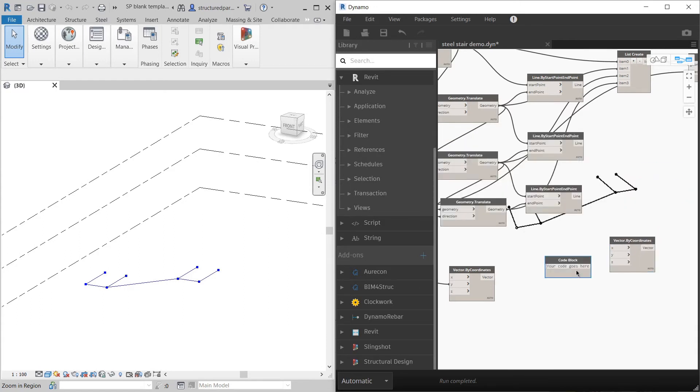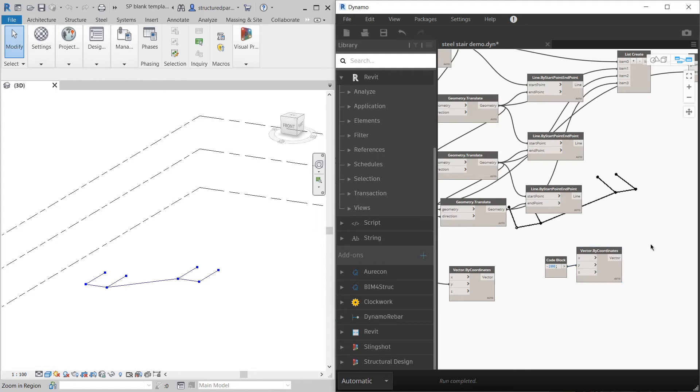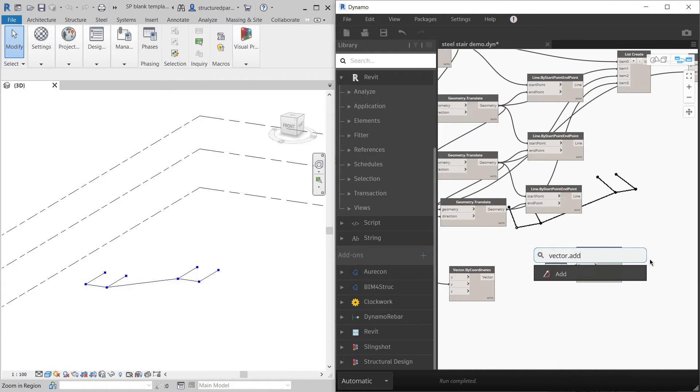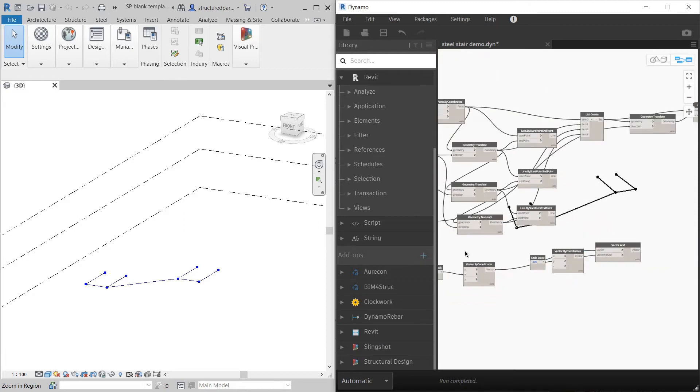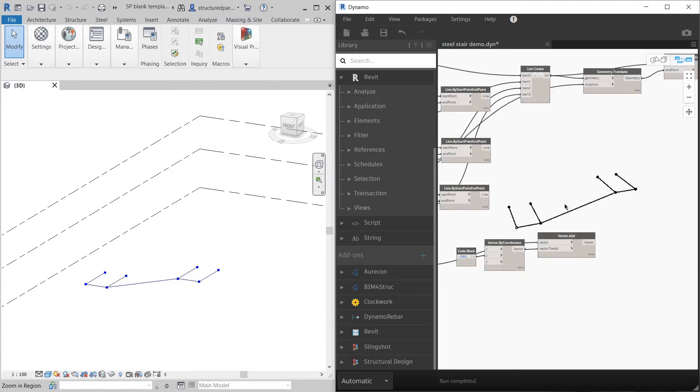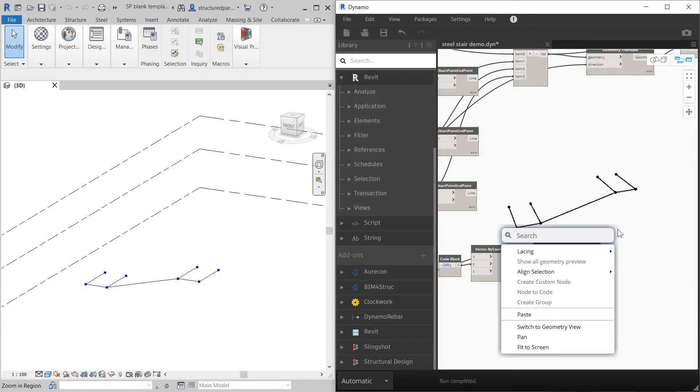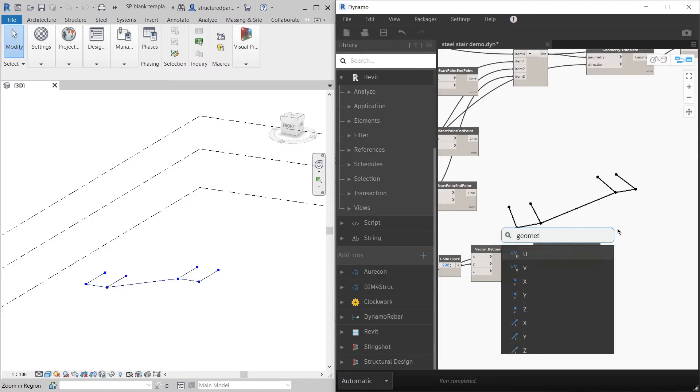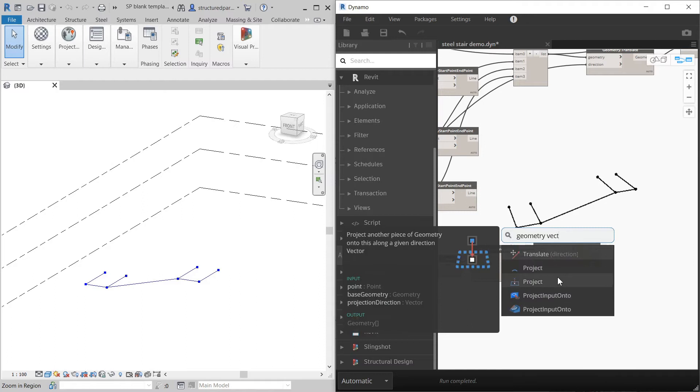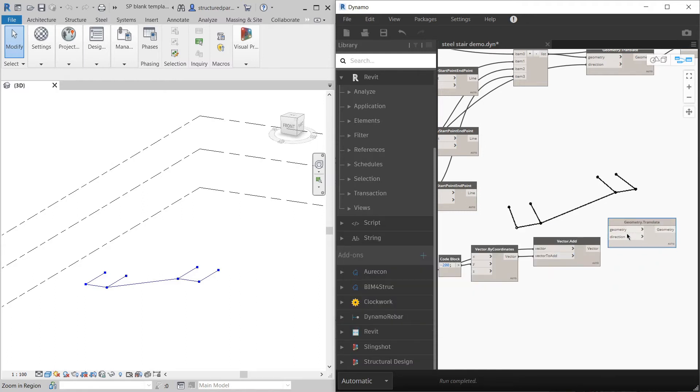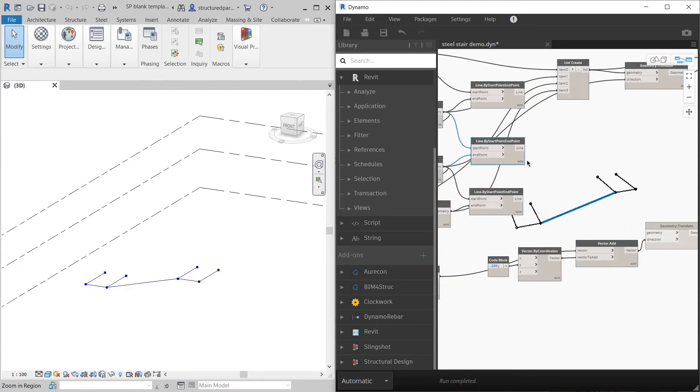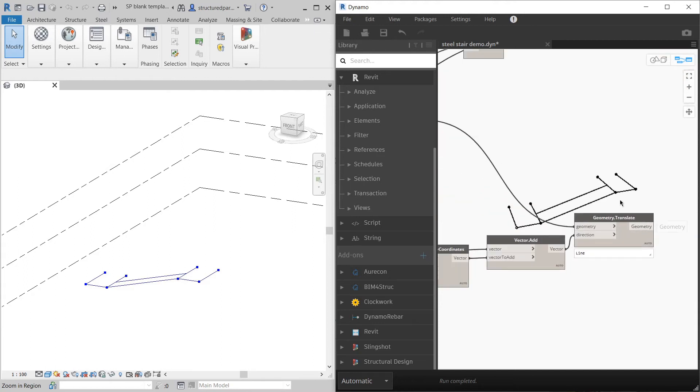I'm going to create another vector by coordinates. Let's put a code block of minus 200 in the Y. So this is just pulling it back 200 mil. And then use vector add. I've got my first vector and my 200 mil change to pull it back. So I've got something to translate my next stringer across by. And the line that I want to copy is this one. So there we've got our next stringer. Two stringers on either side of the steps going up to the half landing.